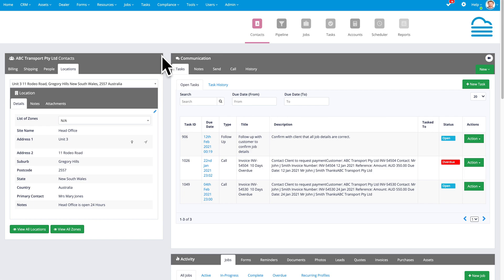You've got the contact at the top, multiple locations underneath that contact, and then those locations can be subdivided into zones. And all of that is interacting with the jobs module and with the asset management module.